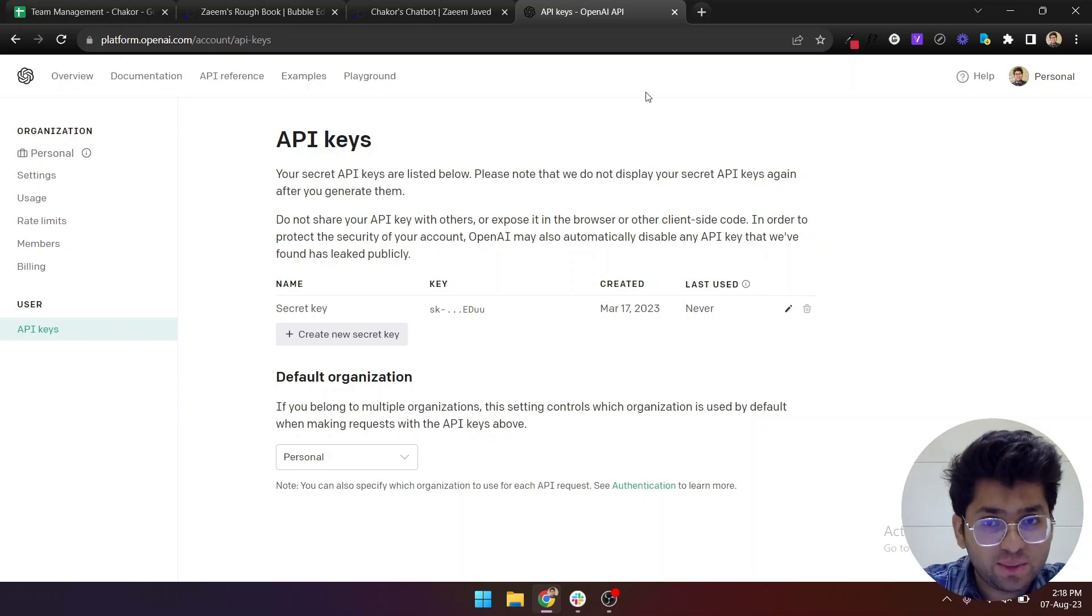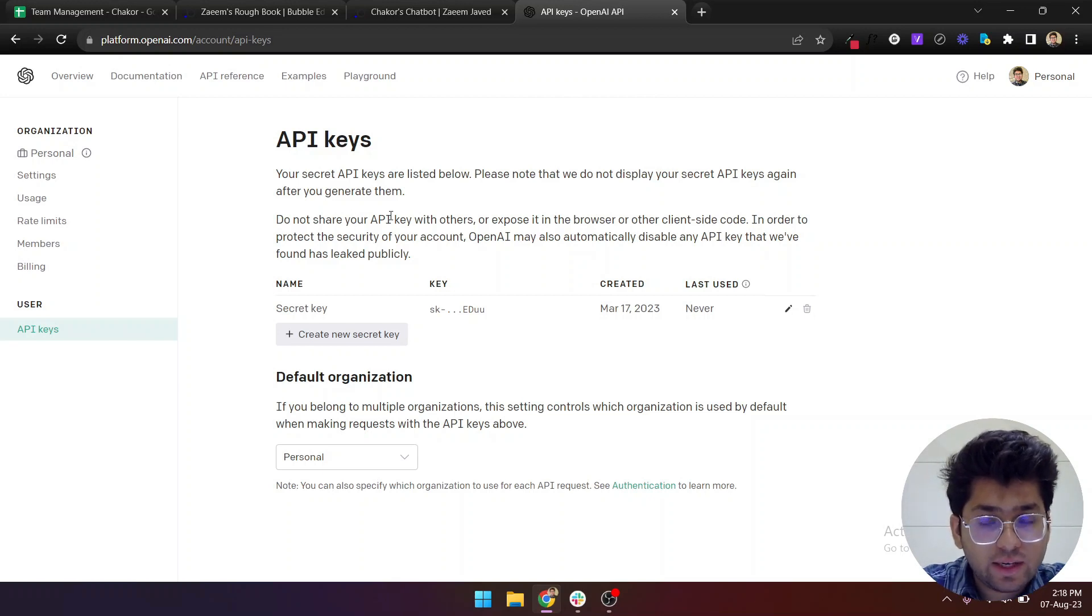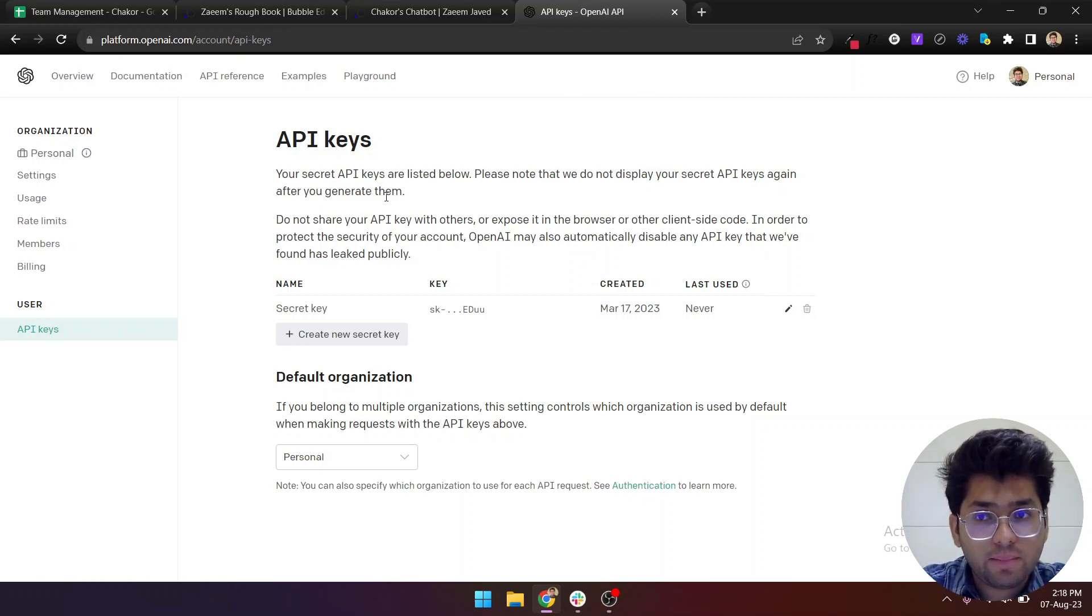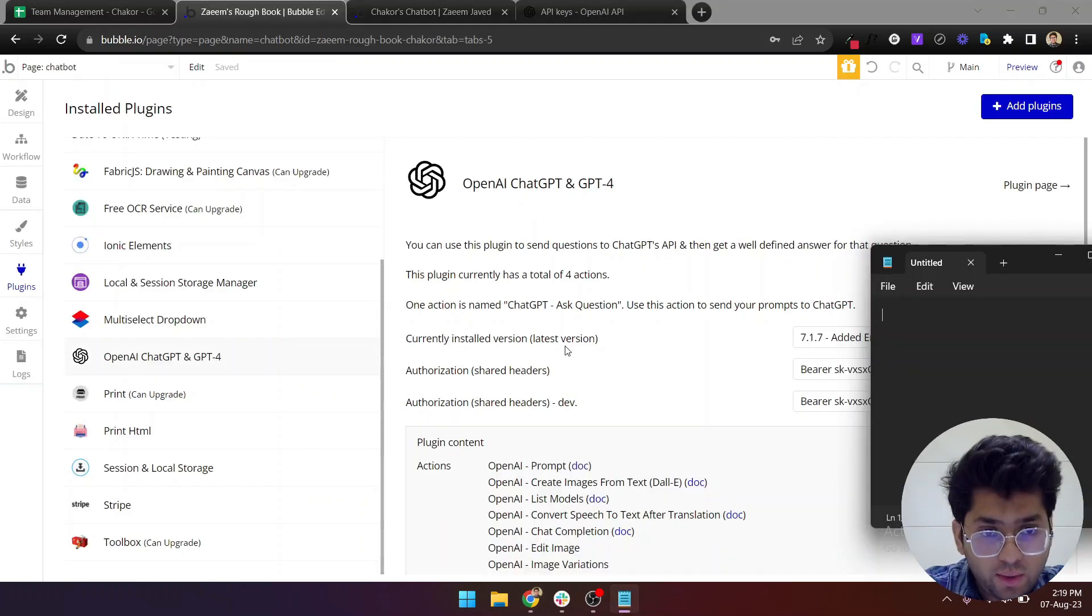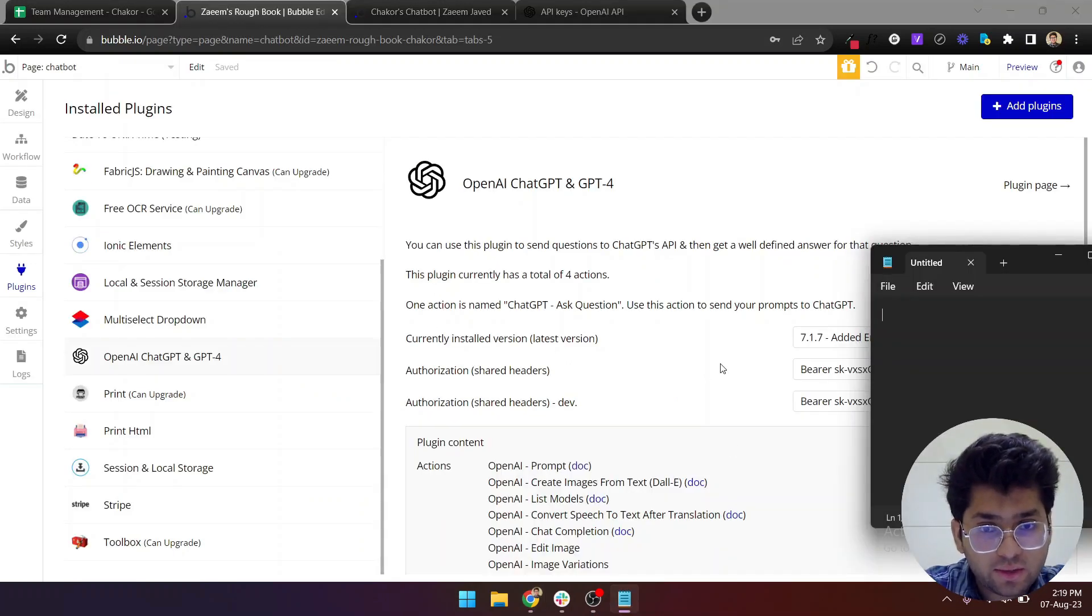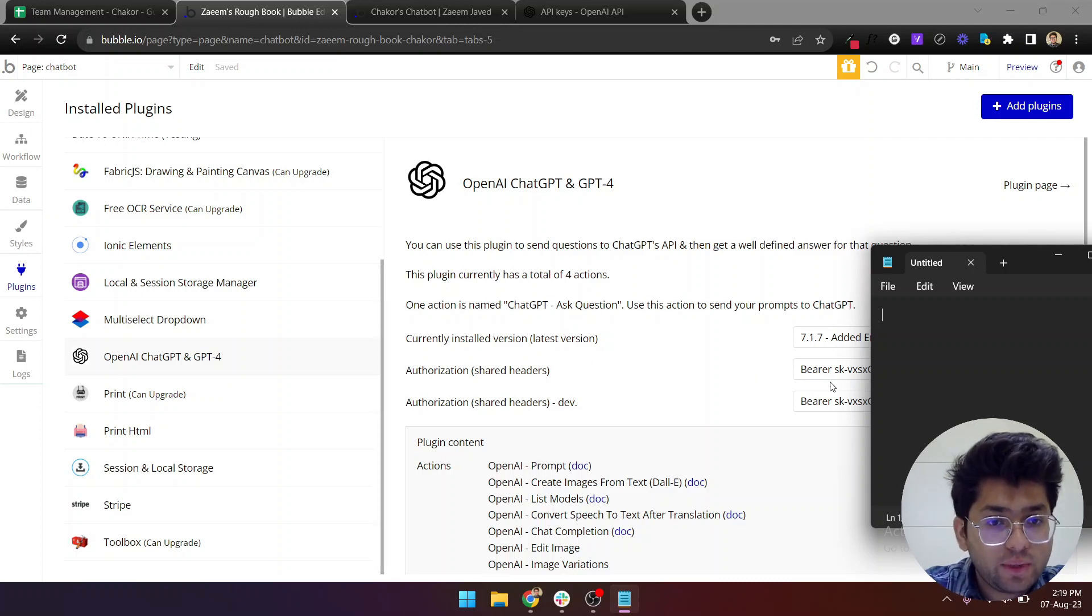Please delete the previous one just to make sure that your keys are not given to anyone that you don't want to share it to. Once you have your API keys, you'll need to come back into your plugin tab and paste your API keys.